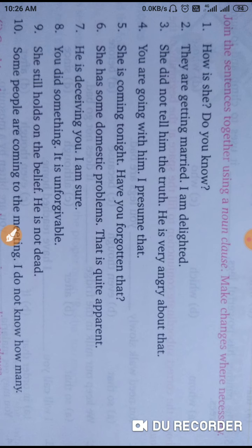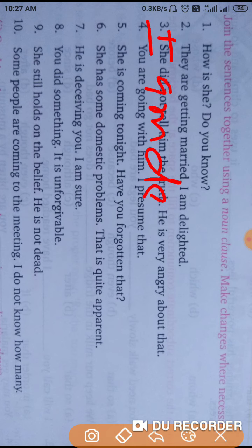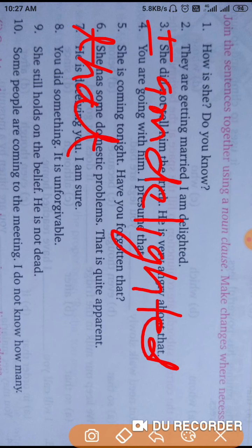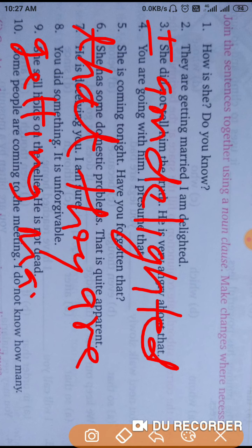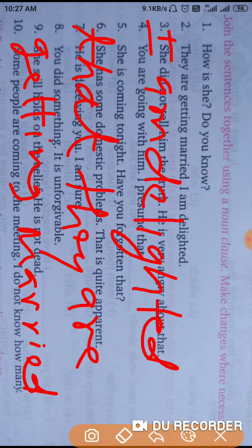Second: 'They are getting married. I am delighted.' The correct answer of this sentence will be: I am delighted that they are getting married. That is the correct answer of the second sentence.